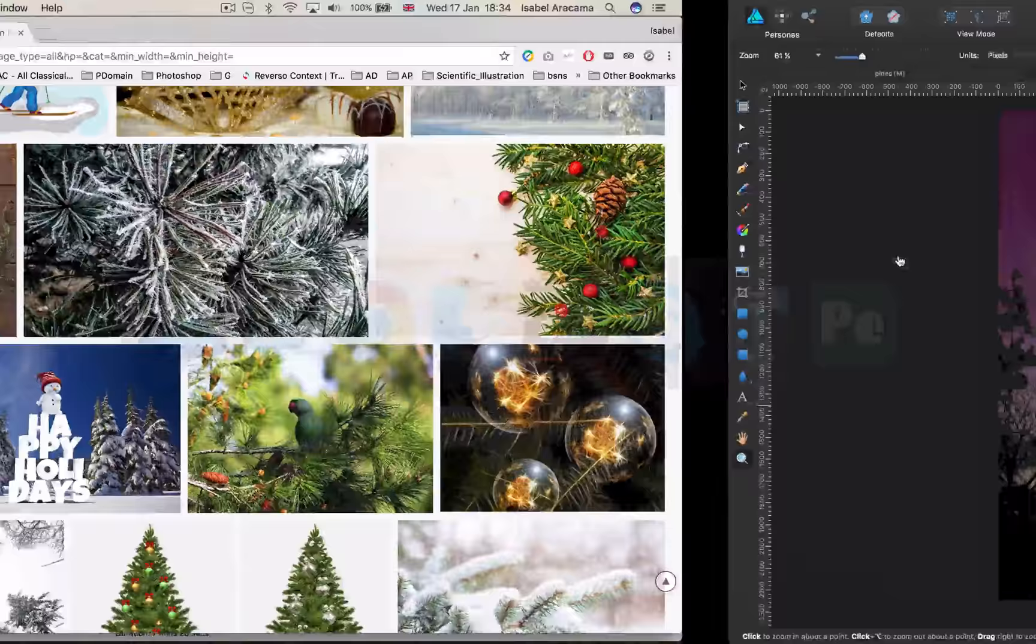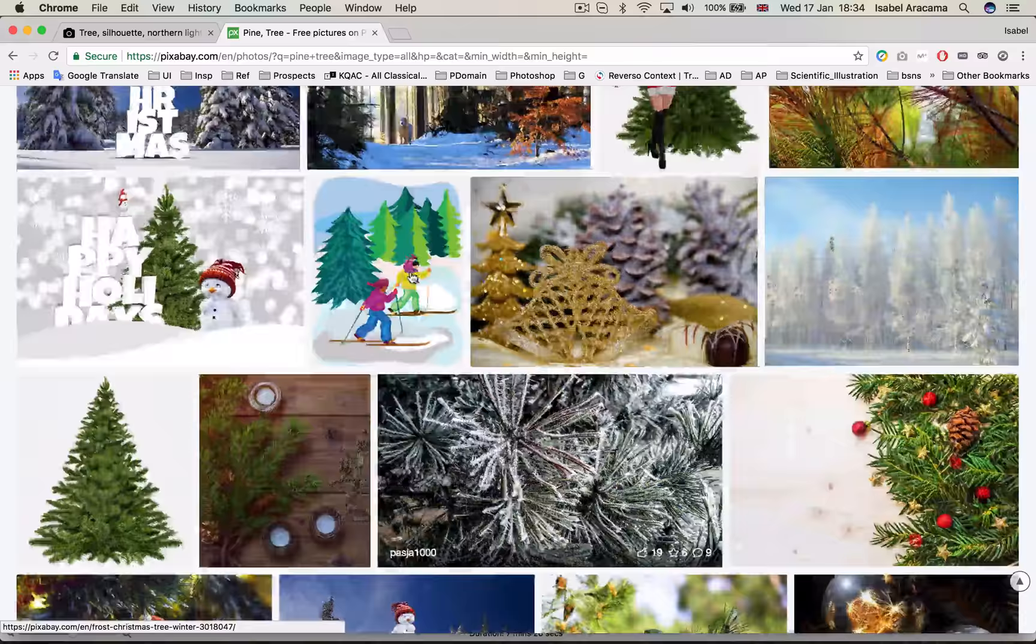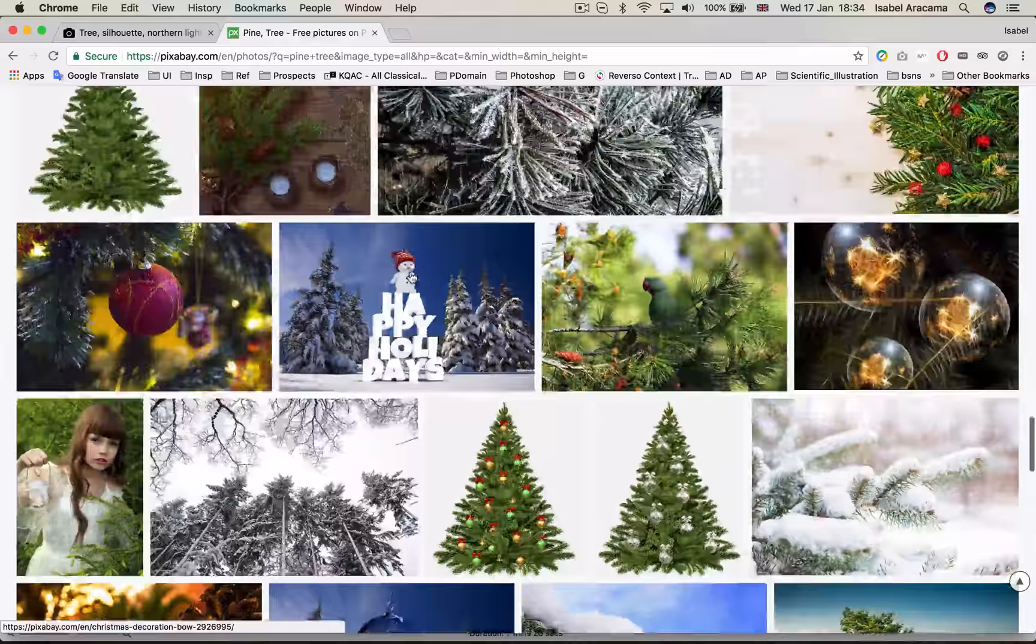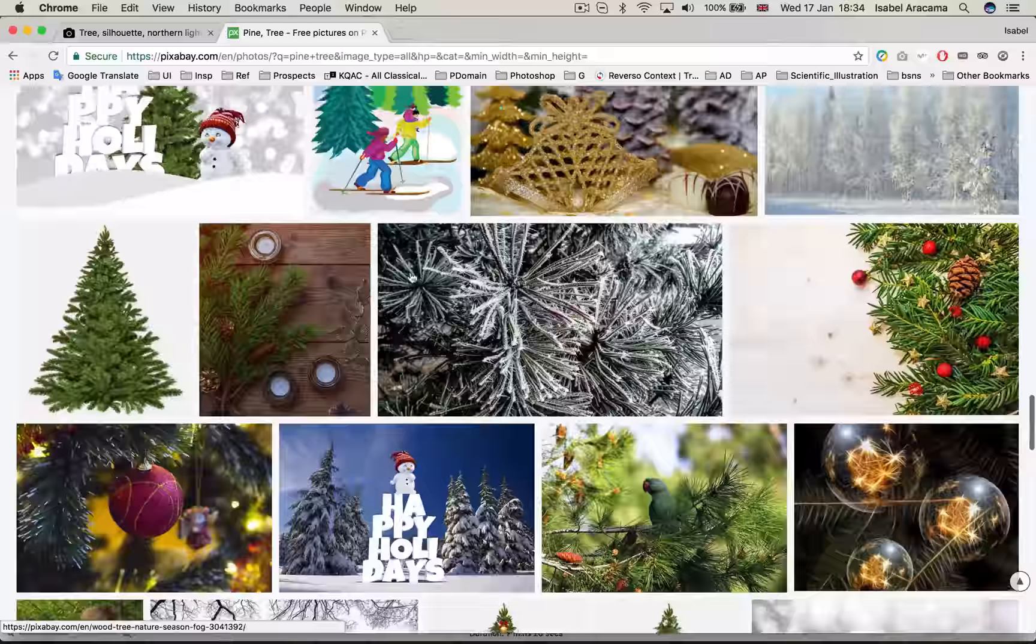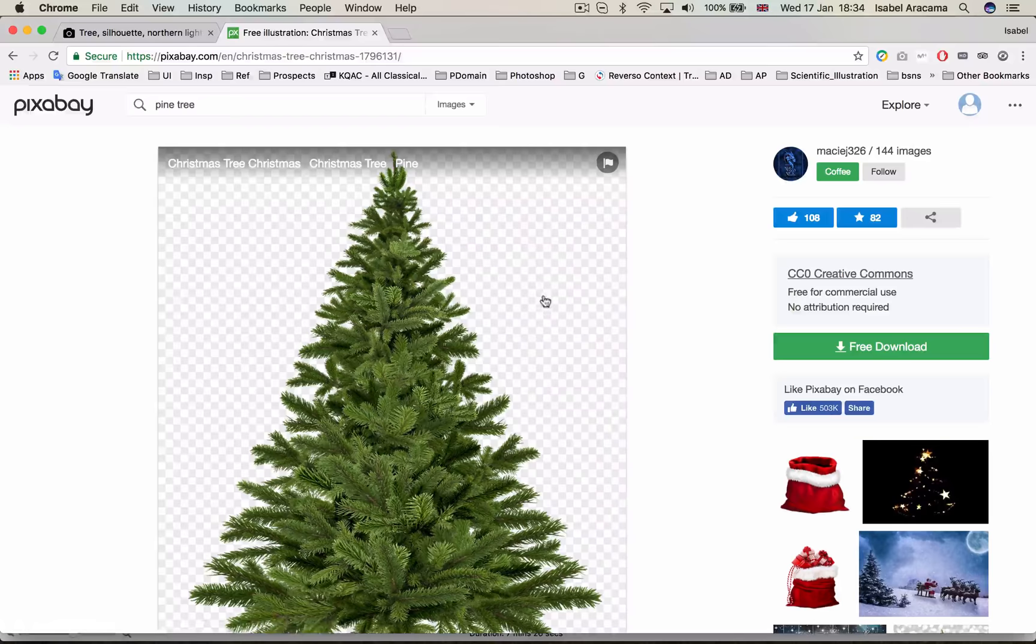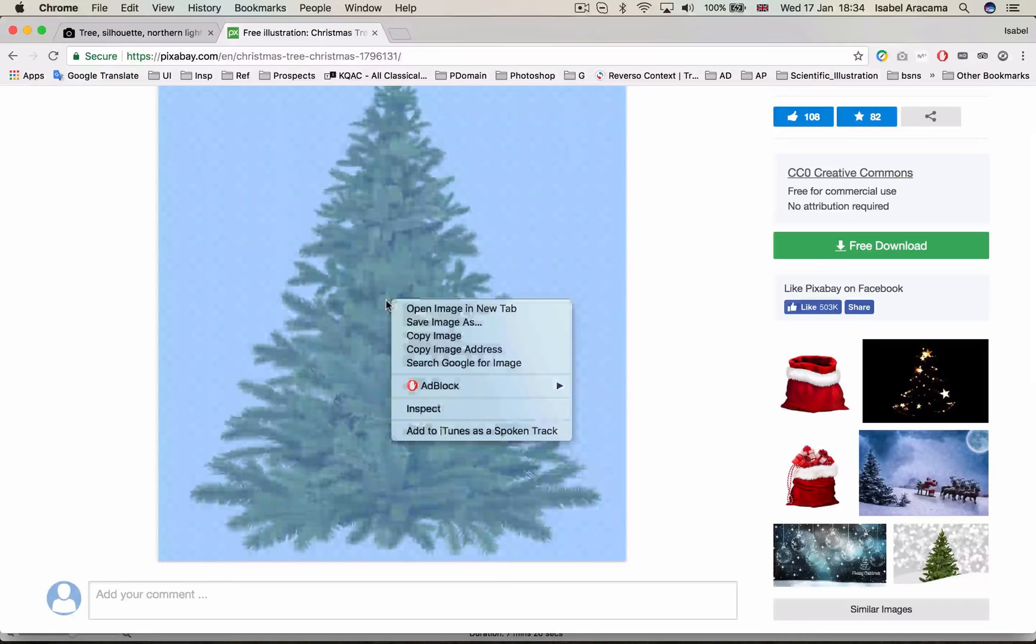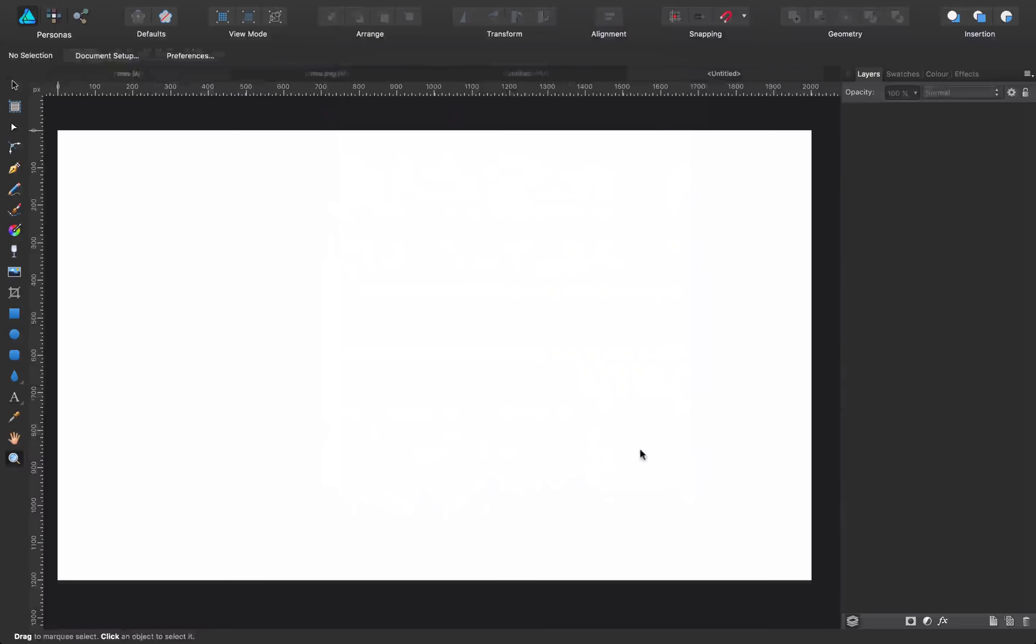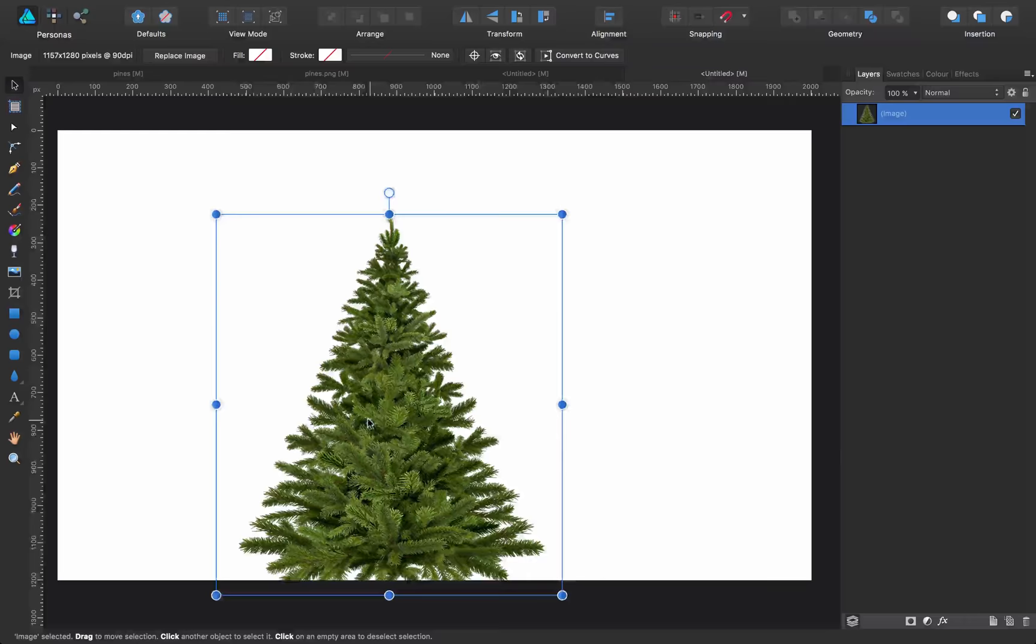So what I've done in here is just taking images. I'm going to show you what I did exactly. So I came to a website like Unsplash, Pixabay, and I looked for a pine tree, and I found this one, for example, which I really like. And it has transparent background, which is just what we need. It's perfect. I copy it, and come back to Affinity Designer, create a new canvas, and I paste it there. I'm going to make it a little bit smaller so it fits.